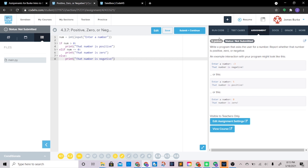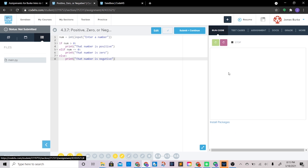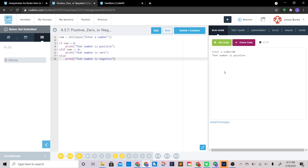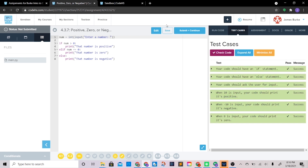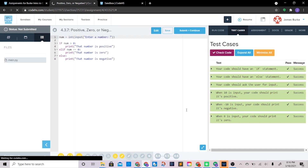Let's give that a try and see if I screwed anything up, which is totally possible — I am certainly not perfect. Great, that number is positive. Let's make this look a little nicer, check the code — perfect. We're ready to move on to the next exercise.